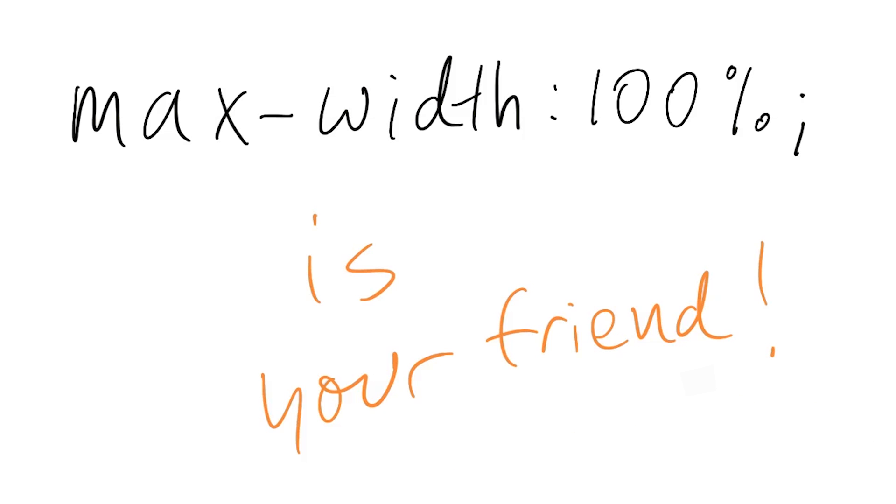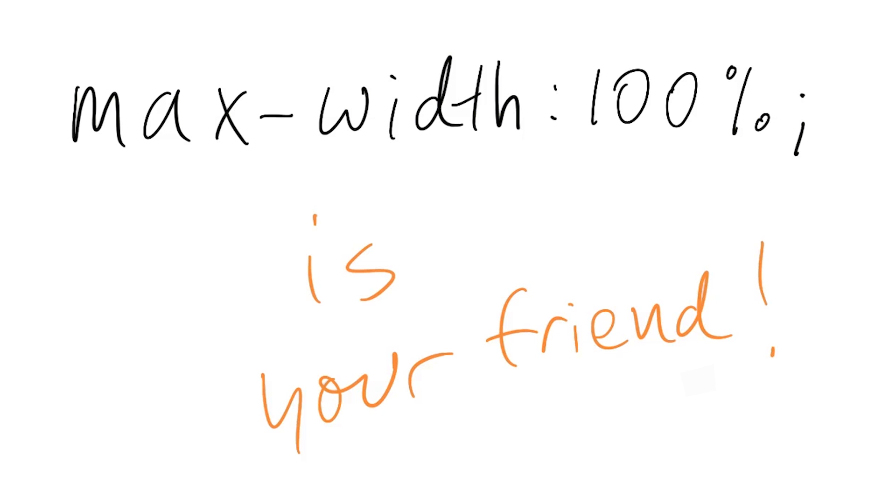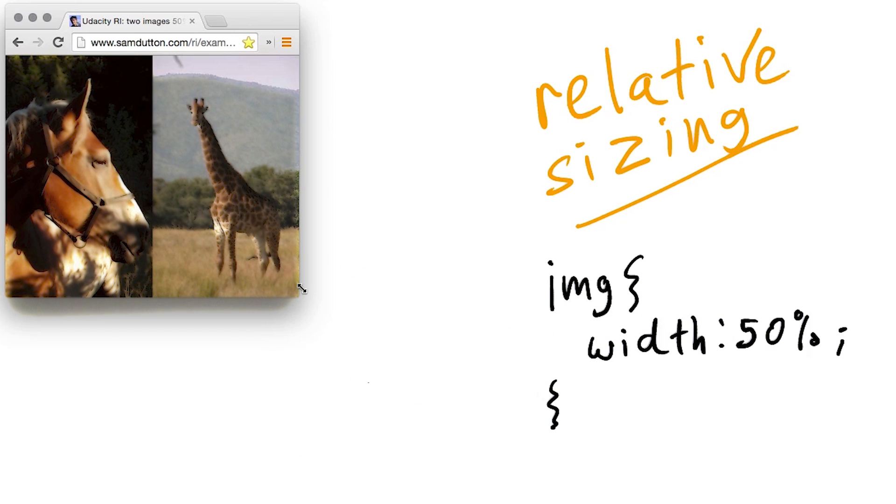When you're thinking responsibly, consider large displays as well as small. So what if you want two images to fit side by side, no matter the size of the viewport?